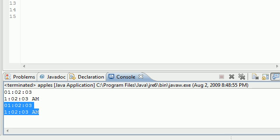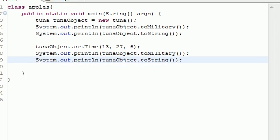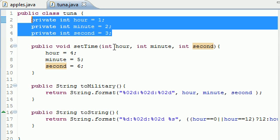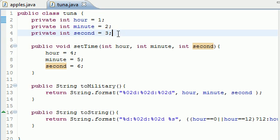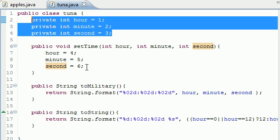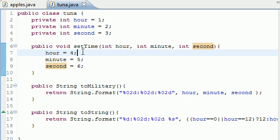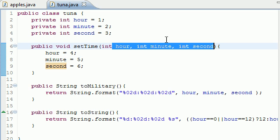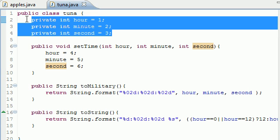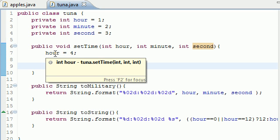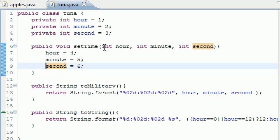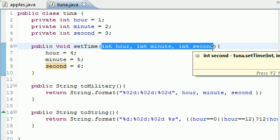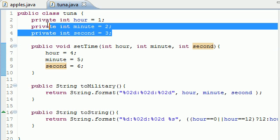As you can see we get one, two, three — one, two, three — and then we set the time, and we still get one, two, three. The point is: whenever you have the same variable names in a method or constructor as your instance variables, Java looks at the local variables instead of the instance variables. You should never name them the same — this is just for knowledge.